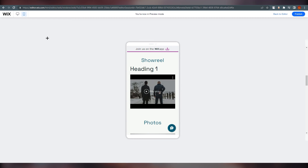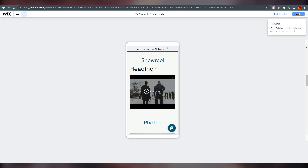Switch to mobile preview and edit things there. For example, I added a heading on the desktop version in this tutorial, and it also shows up on mobile. When working on mobile, remember to switch to mobile preview and edit accordingly.